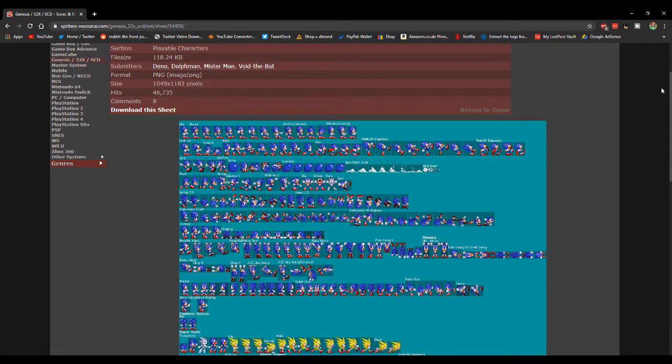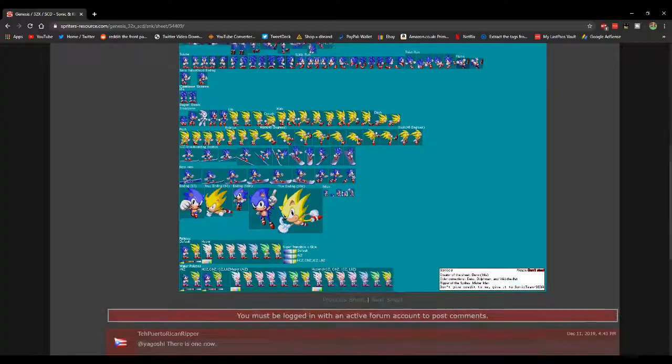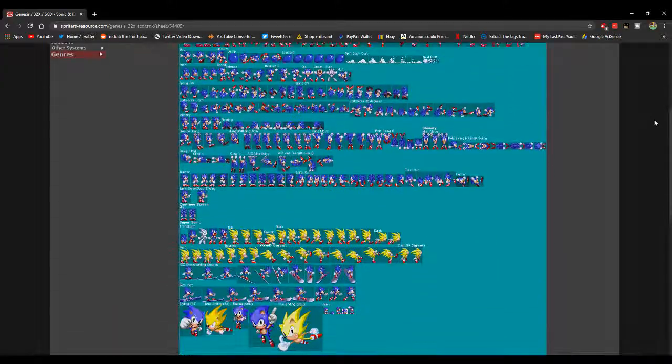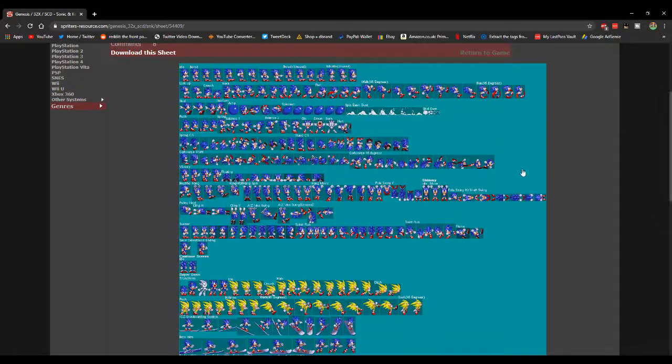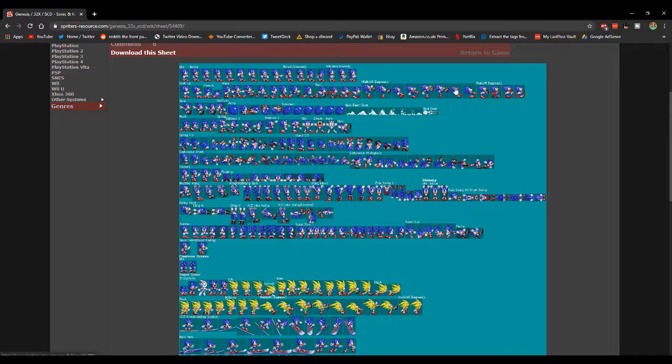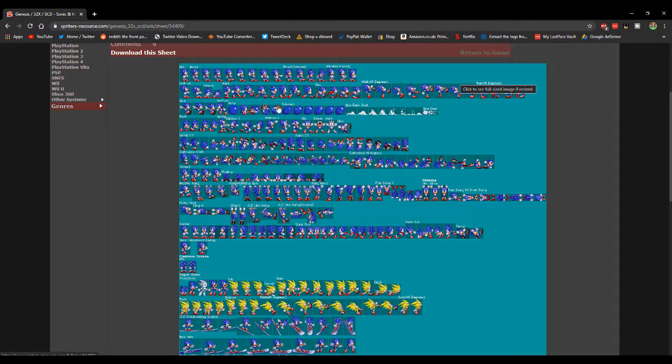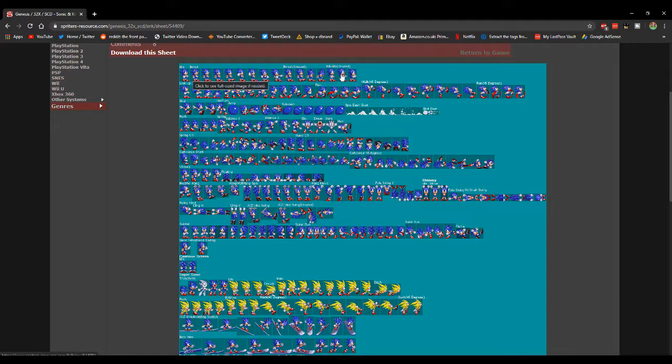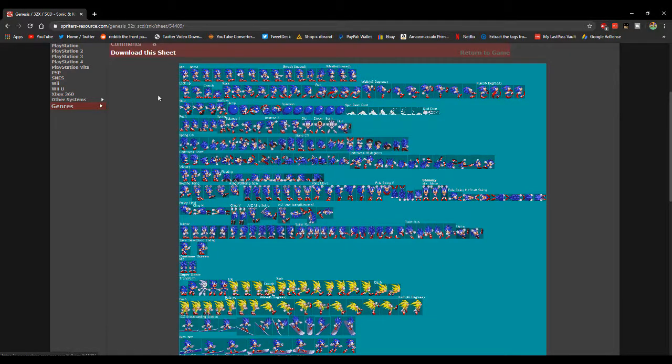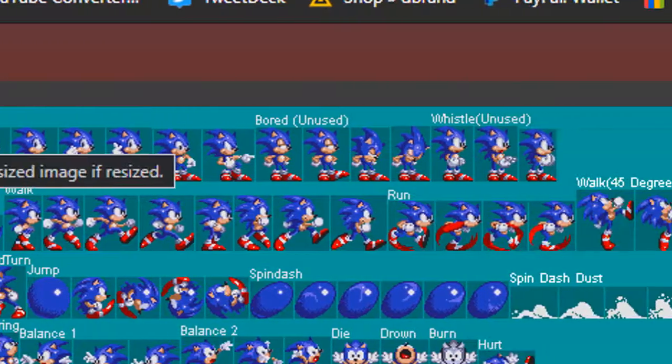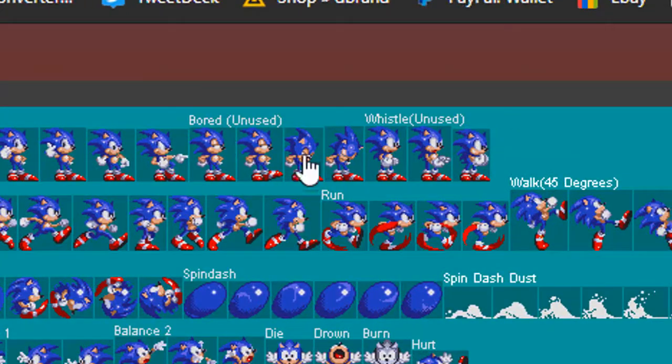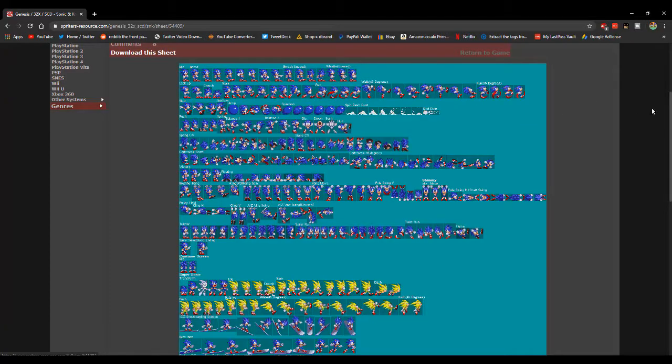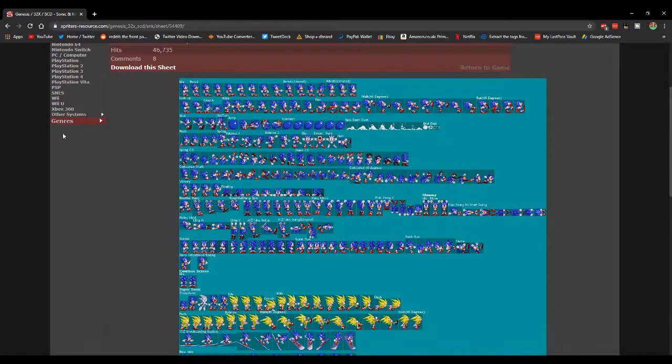And this big image here is called a sprite sheet. So every single little box on here is part of an animation. Every single box is a different frame of animation for specific animations. It will be labeled here: idle, bored, bored unused, so it's all labeled generally in these sprite sheets.